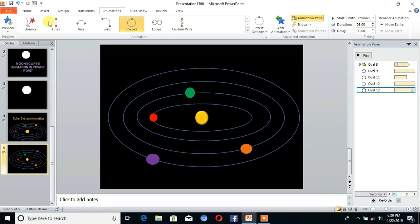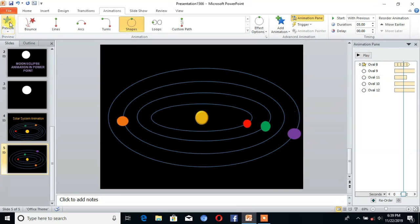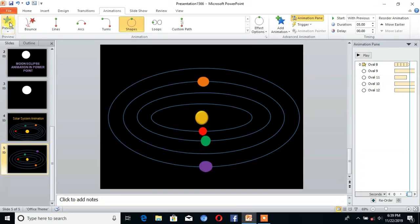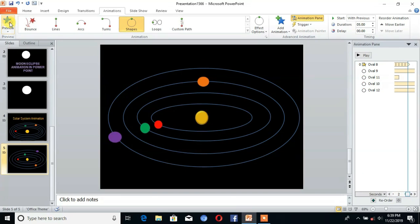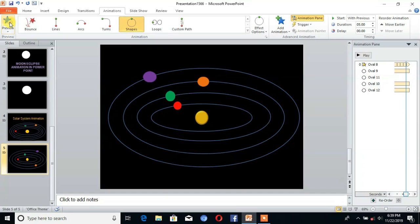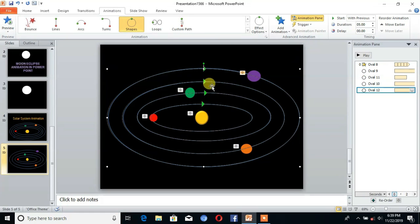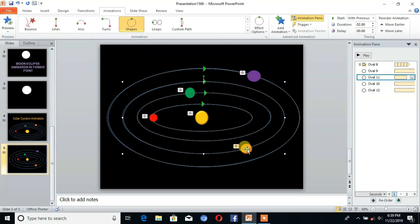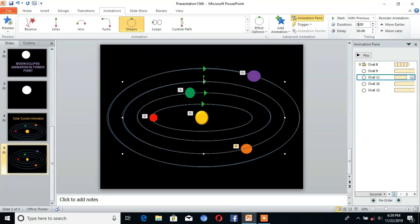Click on Preview to check the animation. There is a need to fix the timing — it shows 2 seconds but I need 5 seconds. Set it to 5, then click OK.